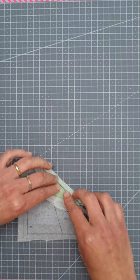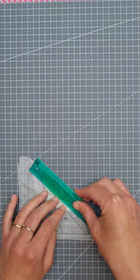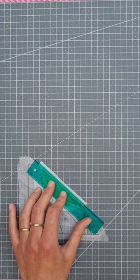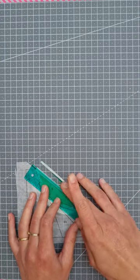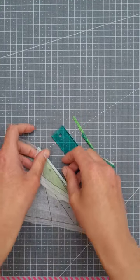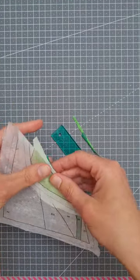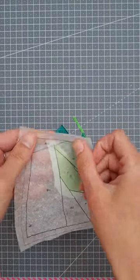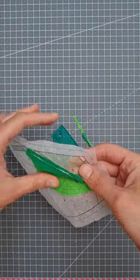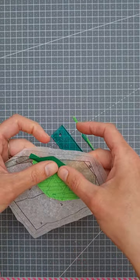With tiny pieces like these, you will have a lot of seams close together, and with an add an eighth ruler, you will make those seams just a little bit smaller, creating less bulk behind your pieces.